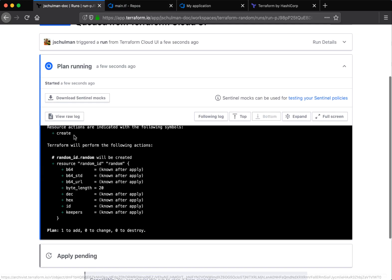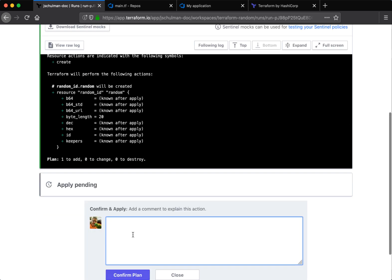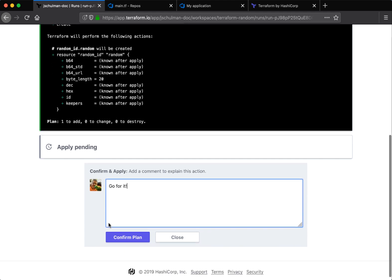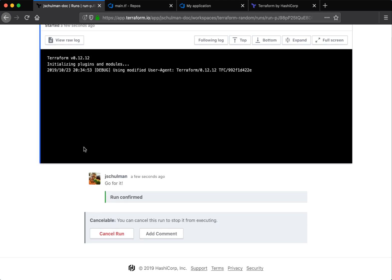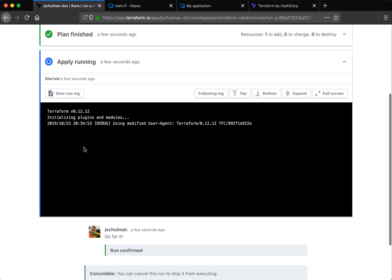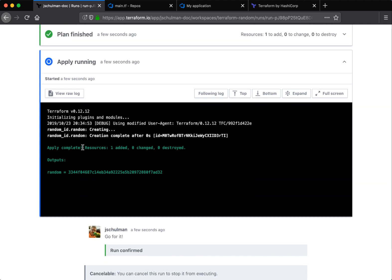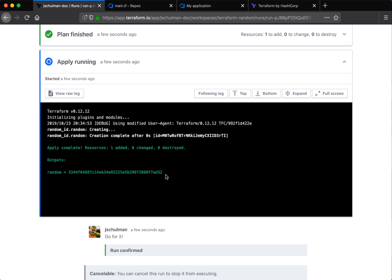Going back to Terraform, we can see the plan is running and we need to confirm it. So let's go for it and confirm plan. And that'll go through and actually run the apply, which will create that resource. And that'll output that random string of 20 characters in length.